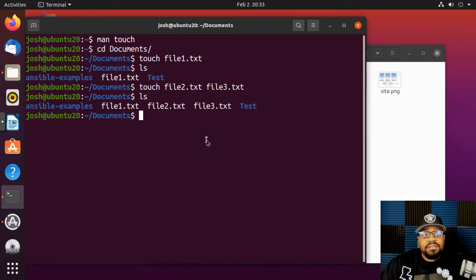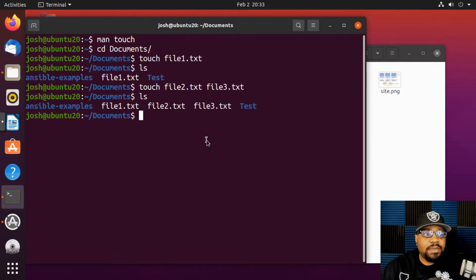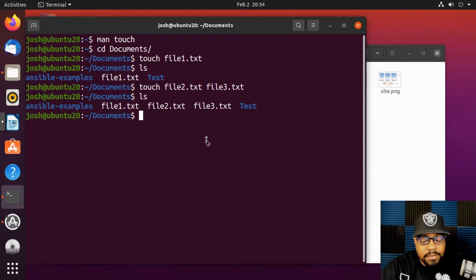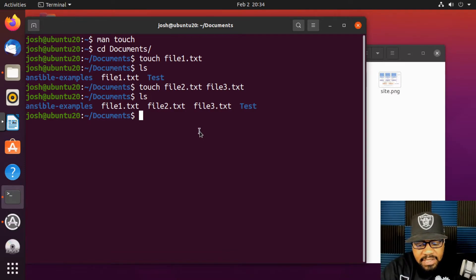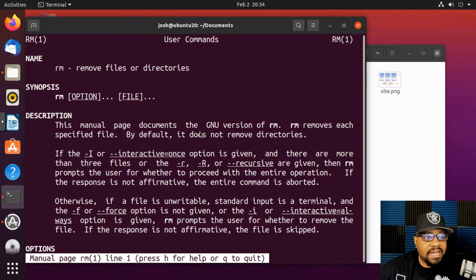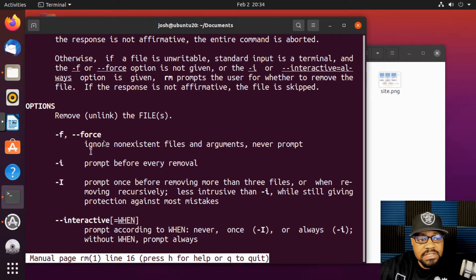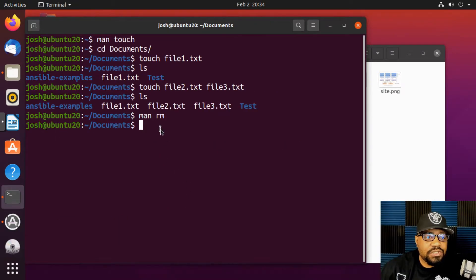Now that we know how to create files, let's learn how to remove them. It's similar to the remove directory command, but instead of `rmdir`, it's simply `rm`. Running `man rm` shows 'remove files or directories,' covering how to use the command, its description, and available options.